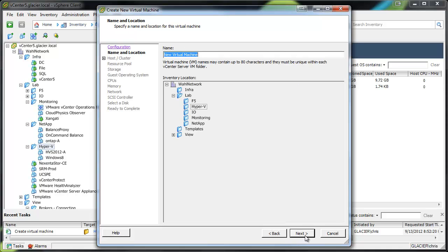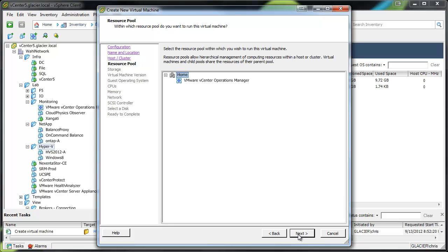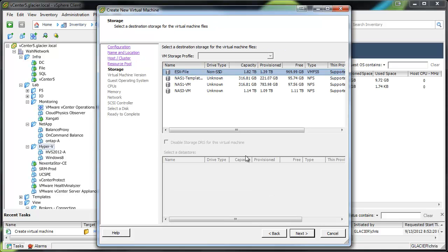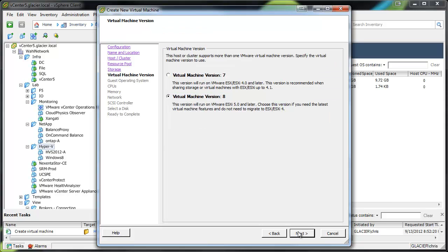Call it whatever you will. I'm going to do Hyper-V Server 2012 B to complement my A server. Put it in my home cluster, put it in the home resource pool. I'm going to put it on a data store that has the space that I need.